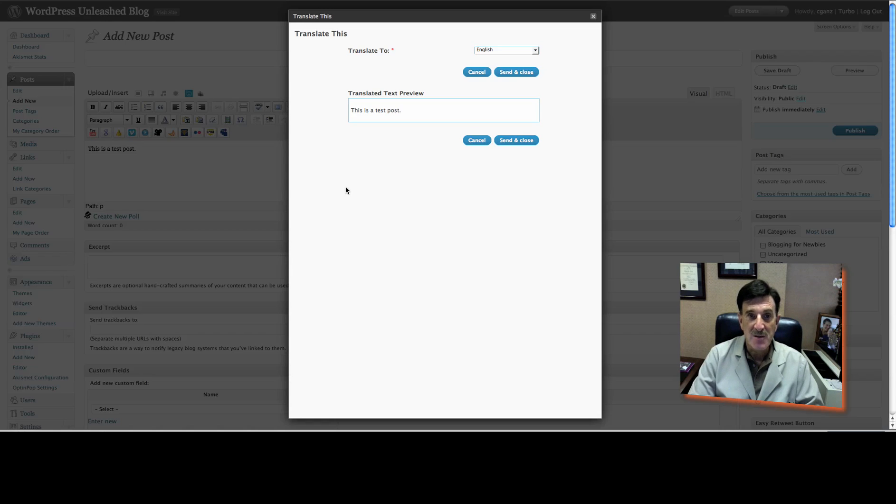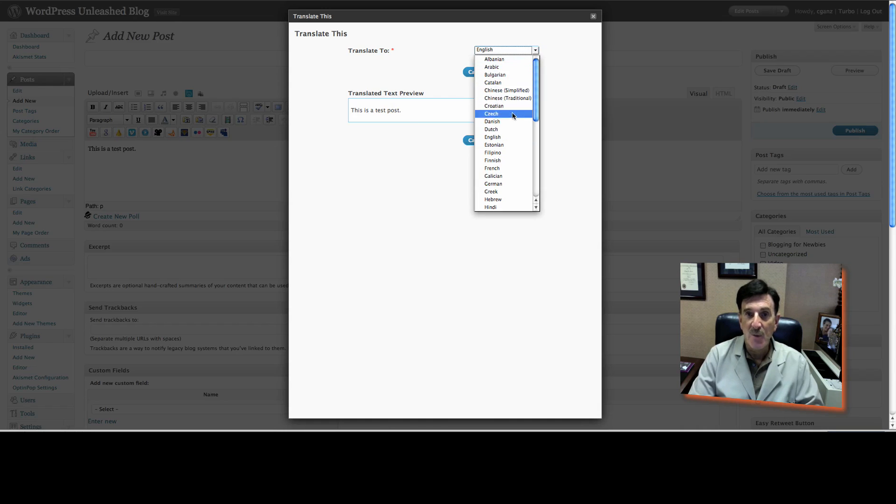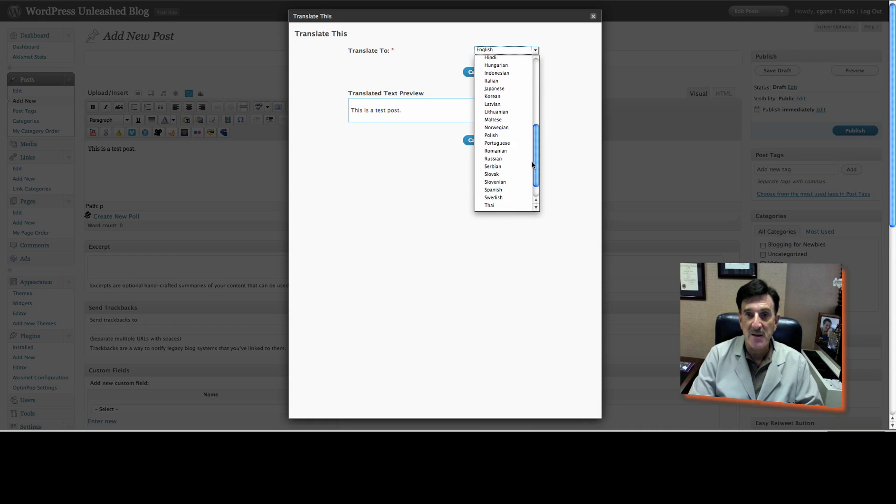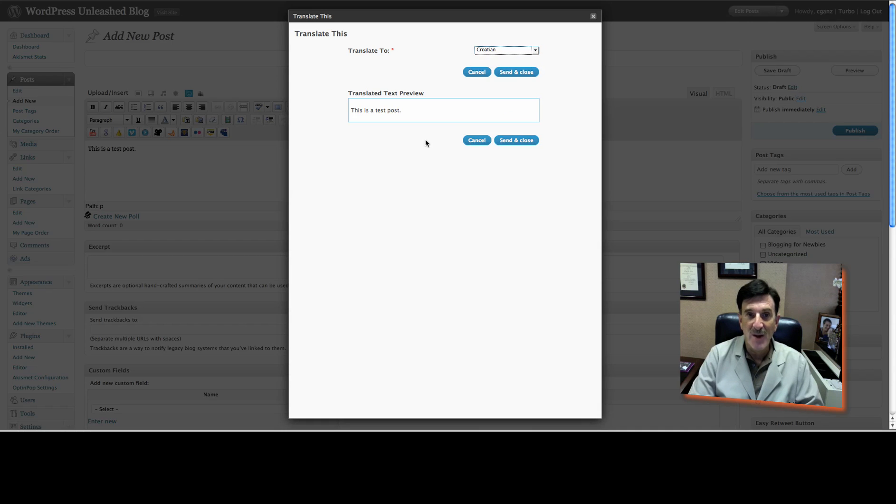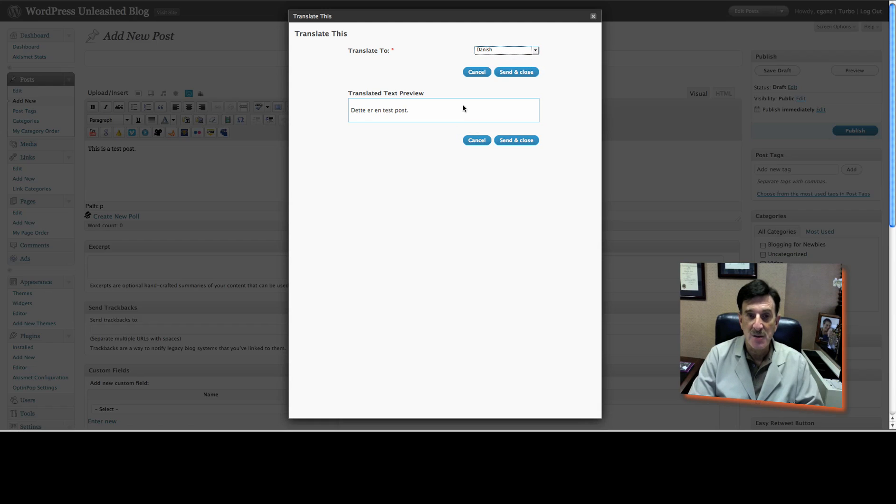The script opens, and there's the post. All you have to do now is go to the upper right here and click on which language you want it translated to. It really doesn't matter. We can go into Croatian, or we can go into Danish, or whatever.